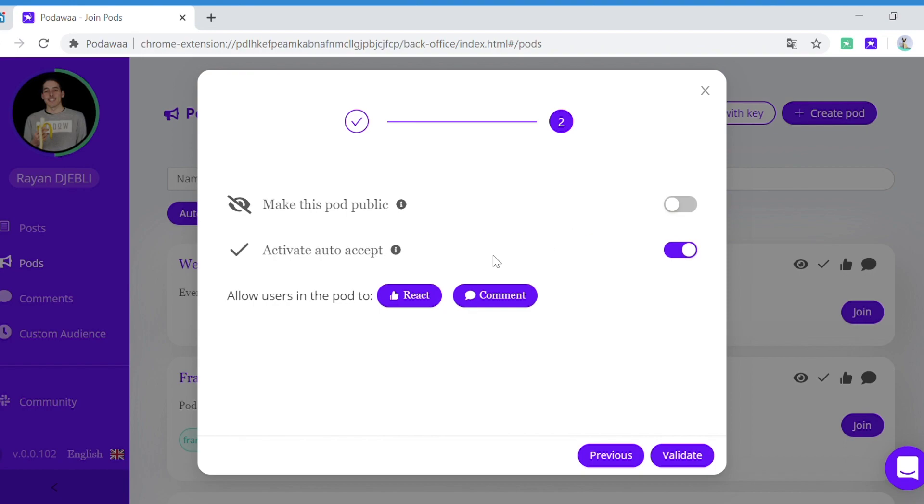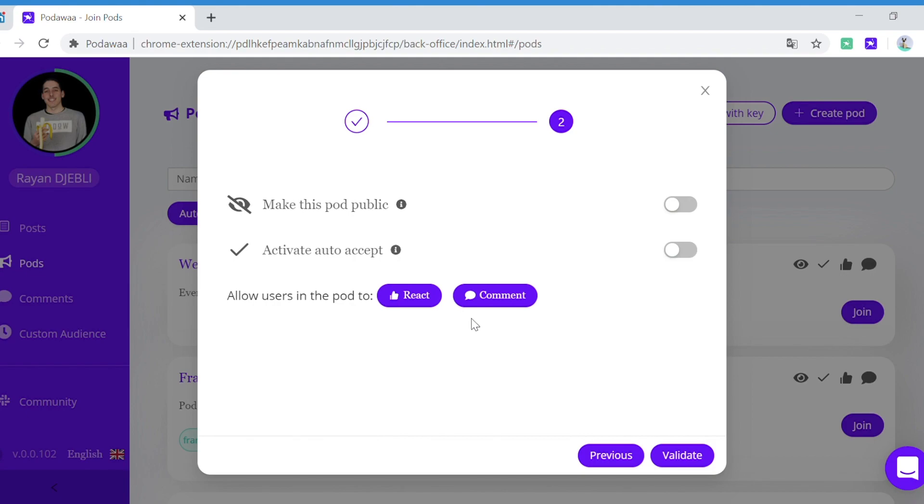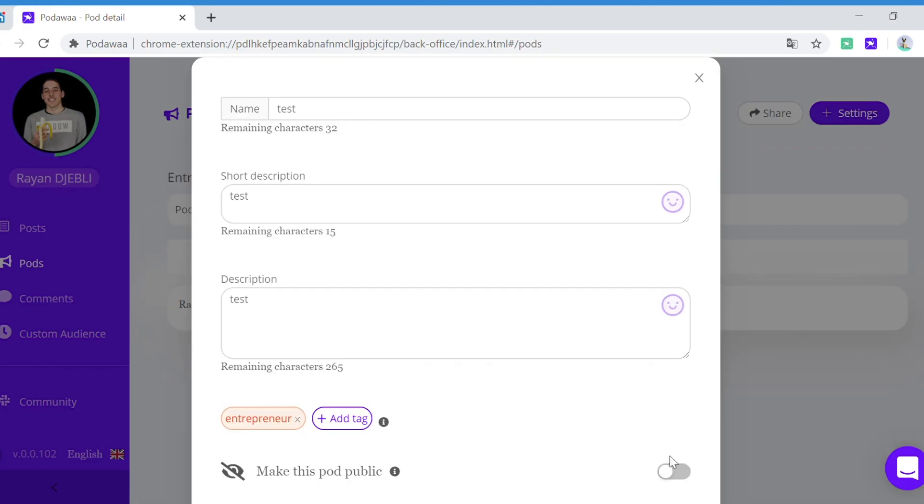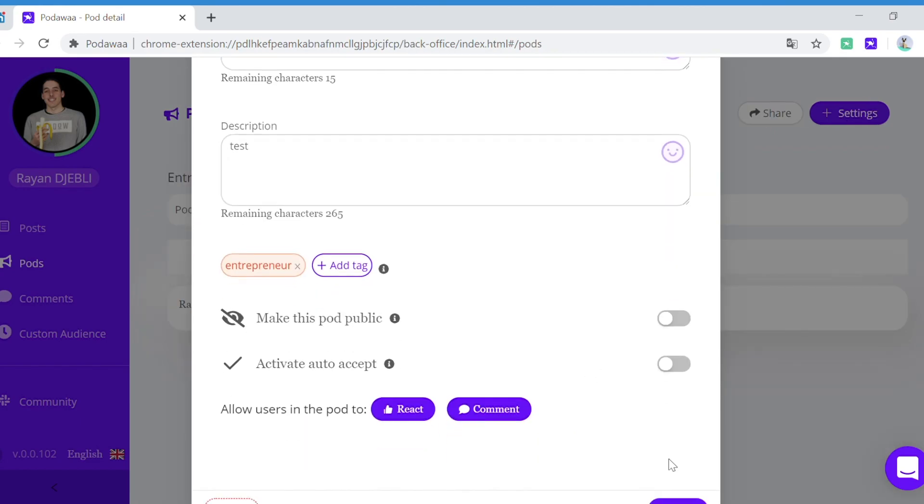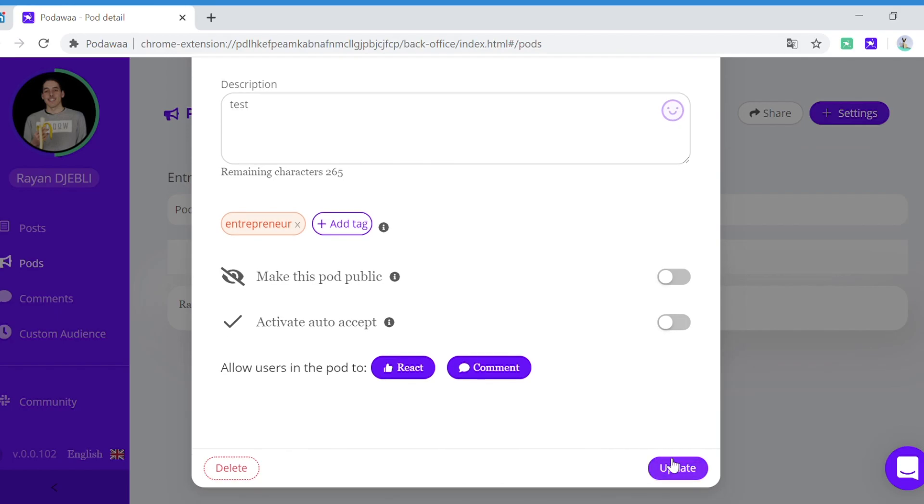Here you can choose to activate the auto accept. If you choose not to activate the auto accept, it means that you will have to manually accept everyone that asks to join your pod. And here you can choose to allow for both comments and react. In any case, you'll be able to update your preferences at any time.